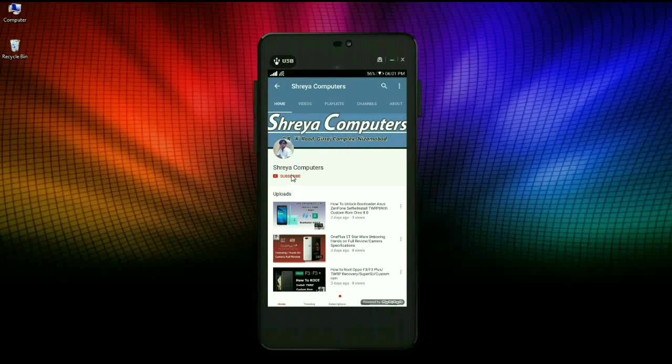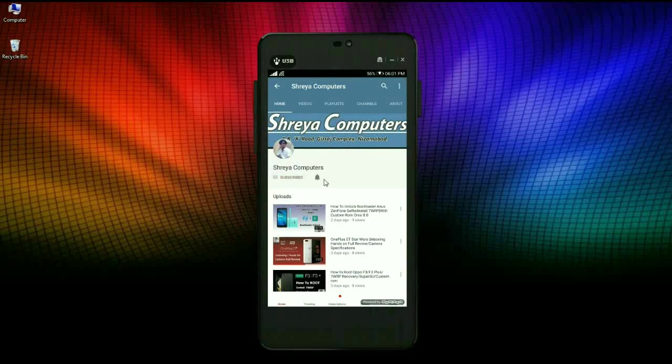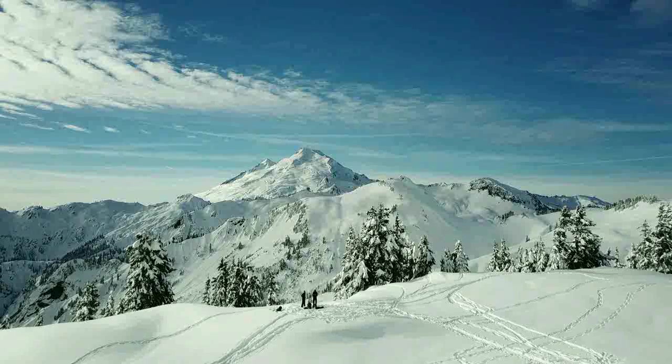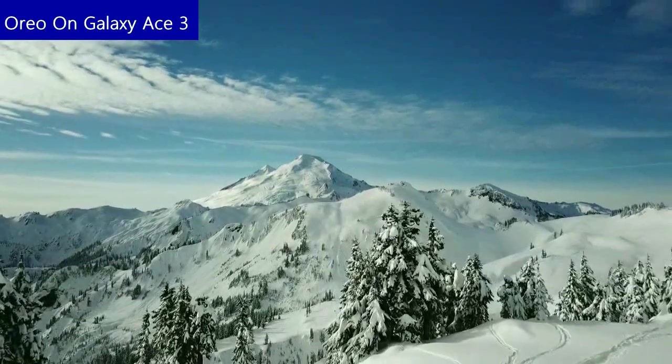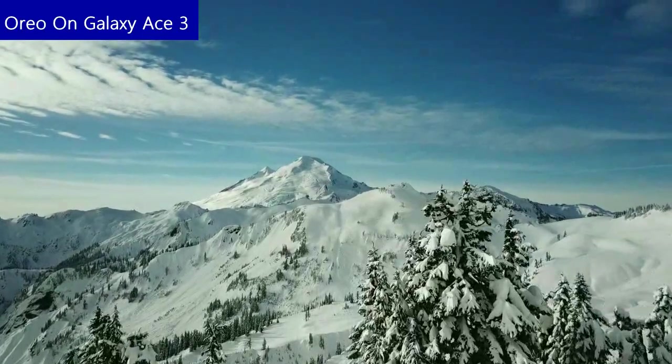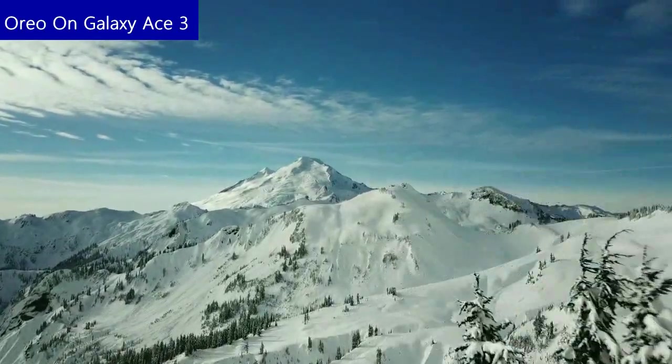Subscribe to our Sreya Computer Channel and press the bell icon for the latest technology videos first. Hi friends, my name is Shyam and you are watching Sreya Computer Tech Channel.